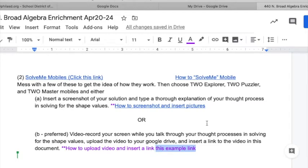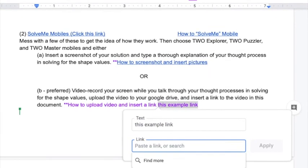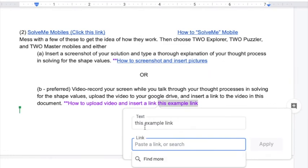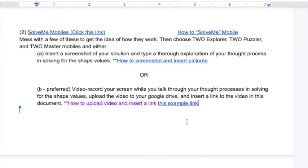Highlight the words and hit the link button again. That will be your text, but Control V — this will be the actual link. Hit Apply. Now this link will go to that video.